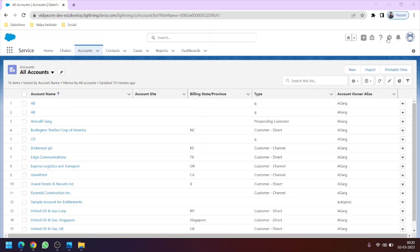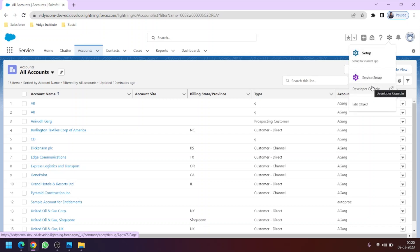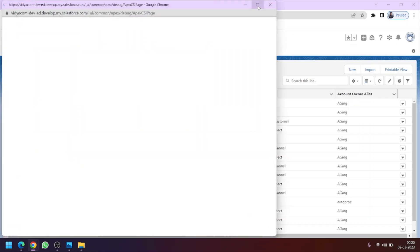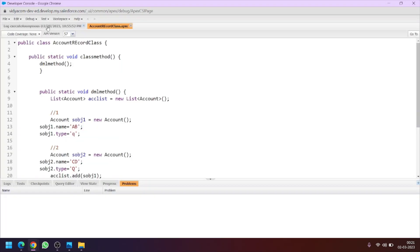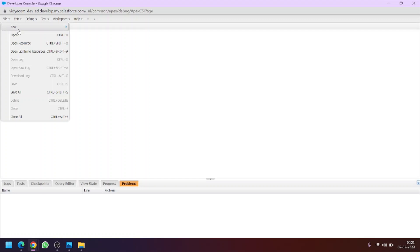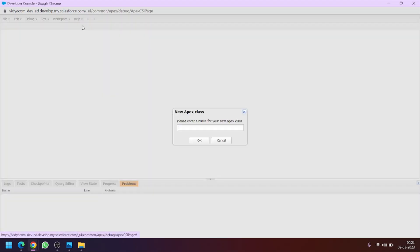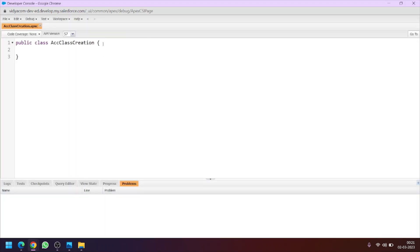First of all we will go to the gear icon then click on developer console. Now let's create a new Apex class. Closing the previous Apex classes, I am going to File > New > Apex Class. Let's name this Apex class 'AccountClassCreation'. So the Apex class is created.